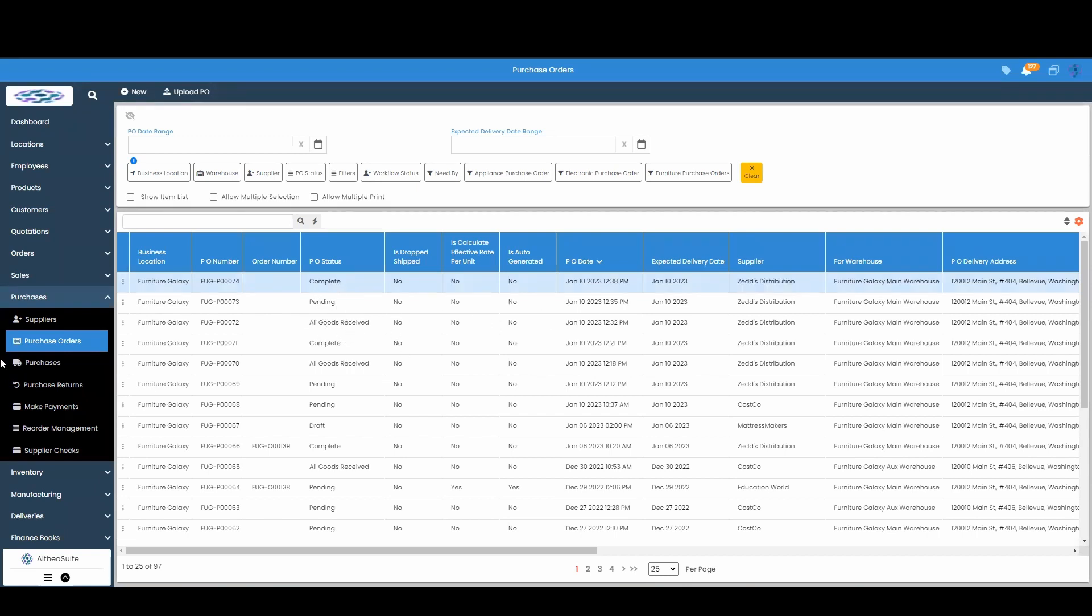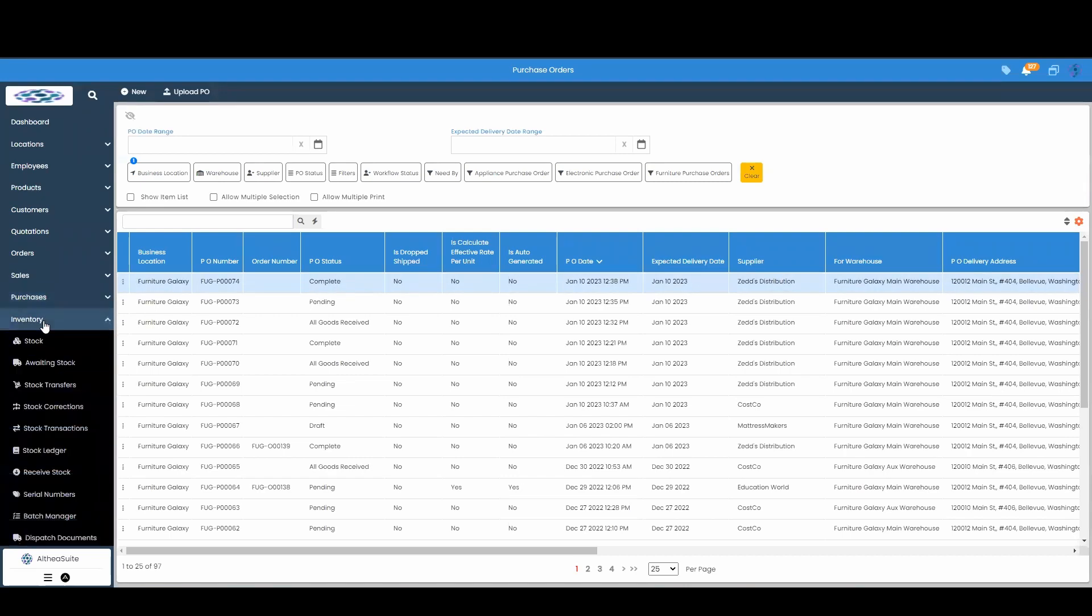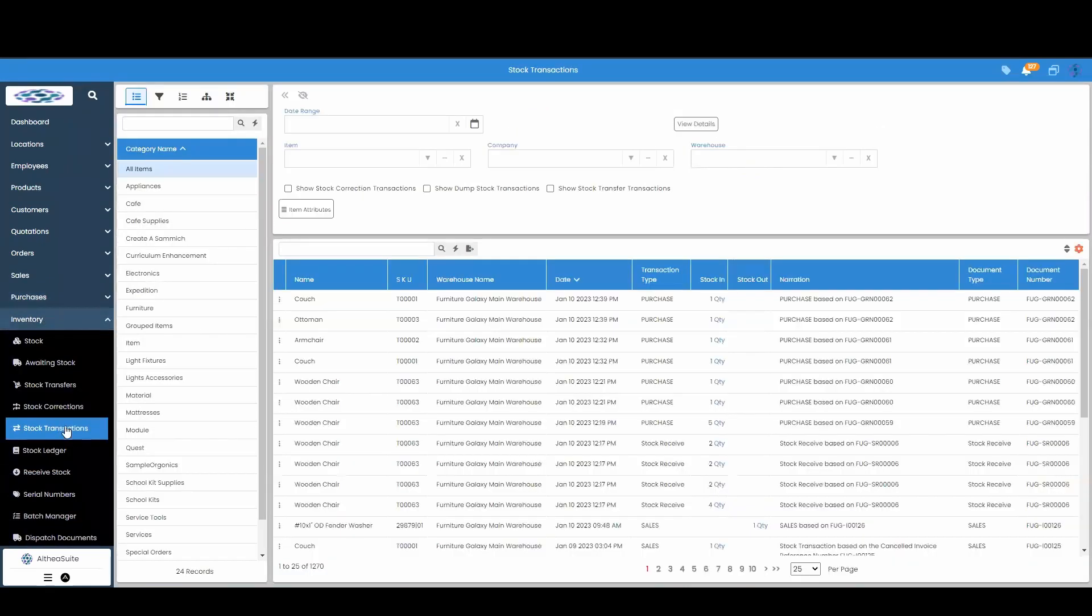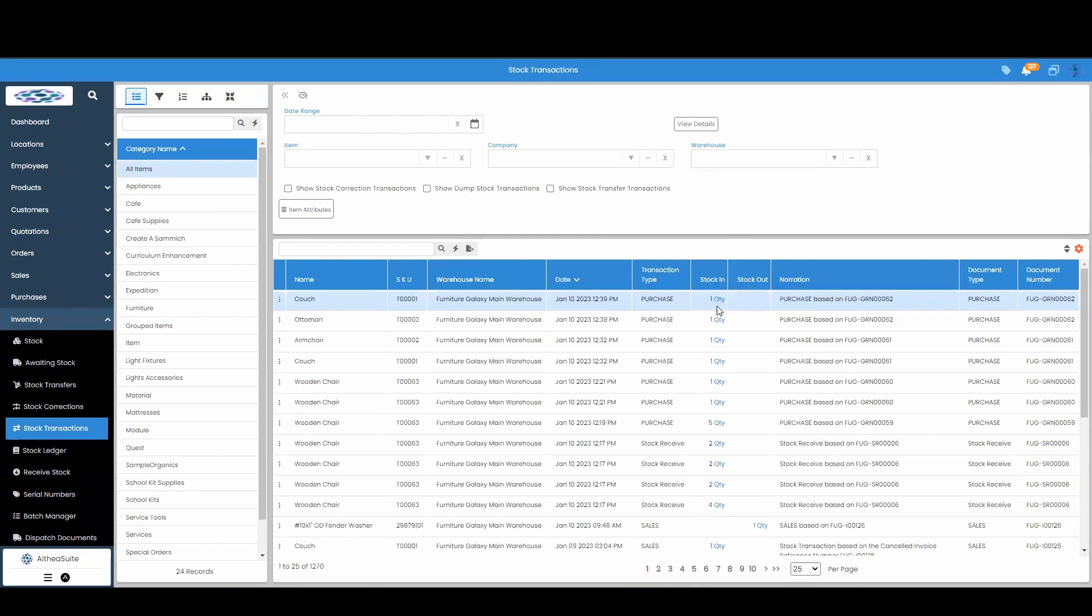To see this, we're going to go over to our inventory module and go into stock transactions. And you can see that this couch and the ottoman have been purchased and I have a stock in of each of them.